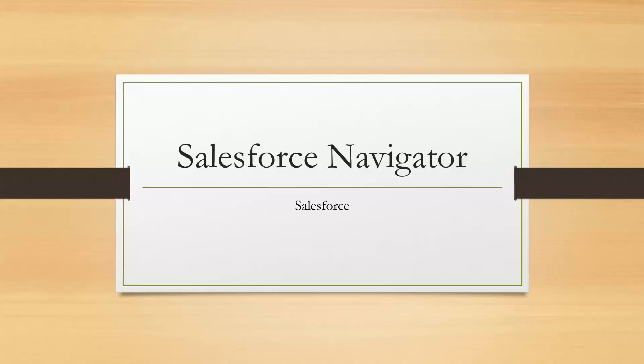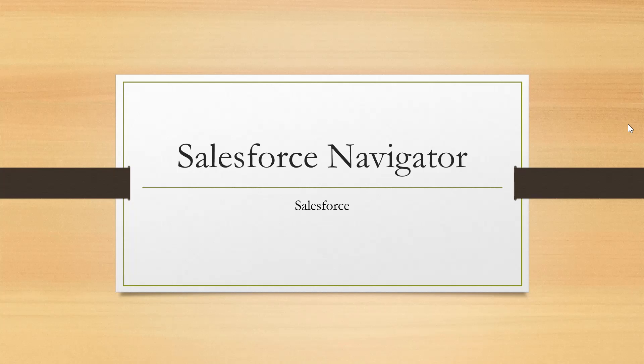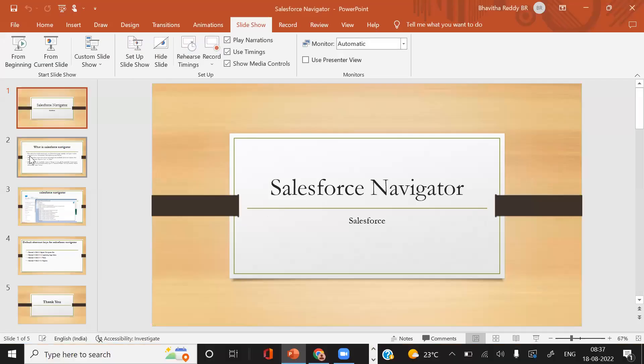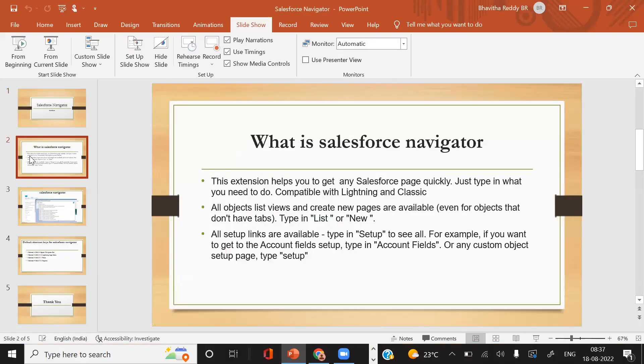Hello everyone. Today we will discuss Salesforce Navigator. If you see here, what is Salesforce Navigator exactly?